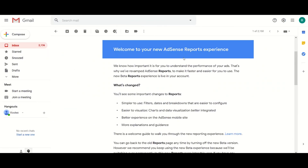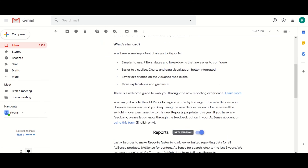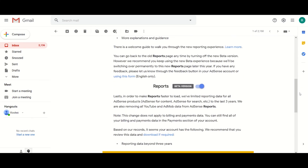So if you are an AdSense publisher, which I guess you are — that is why you are watching this video — then this is the mail you must have received from Google. There is not much difference from the previous version. The most significant change is the live AdSense reports, which was rolled out on the 1st of September 2020.